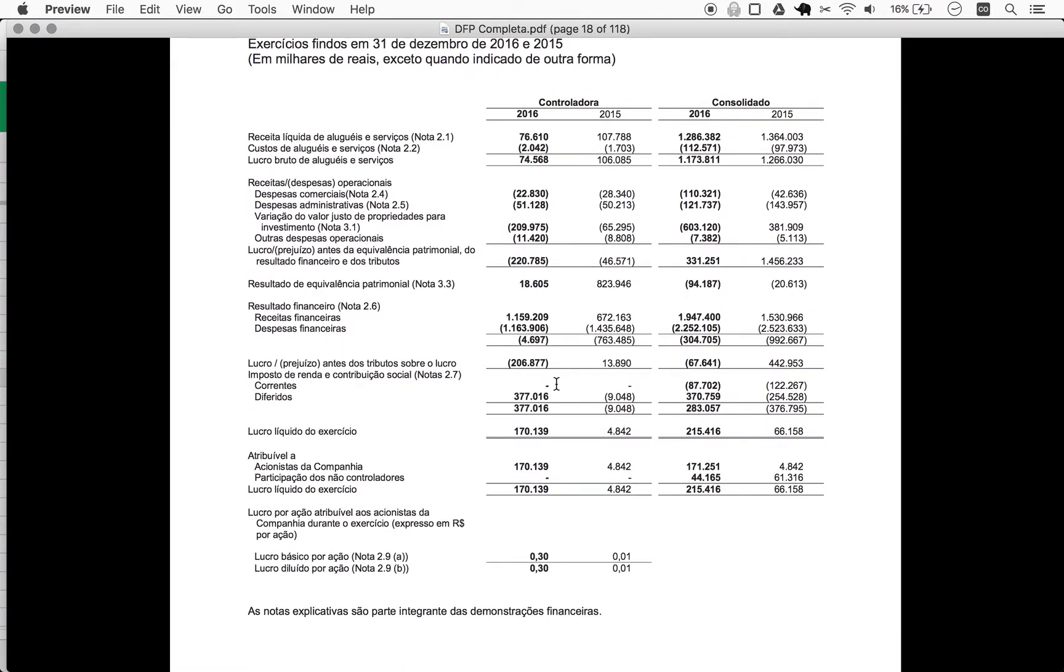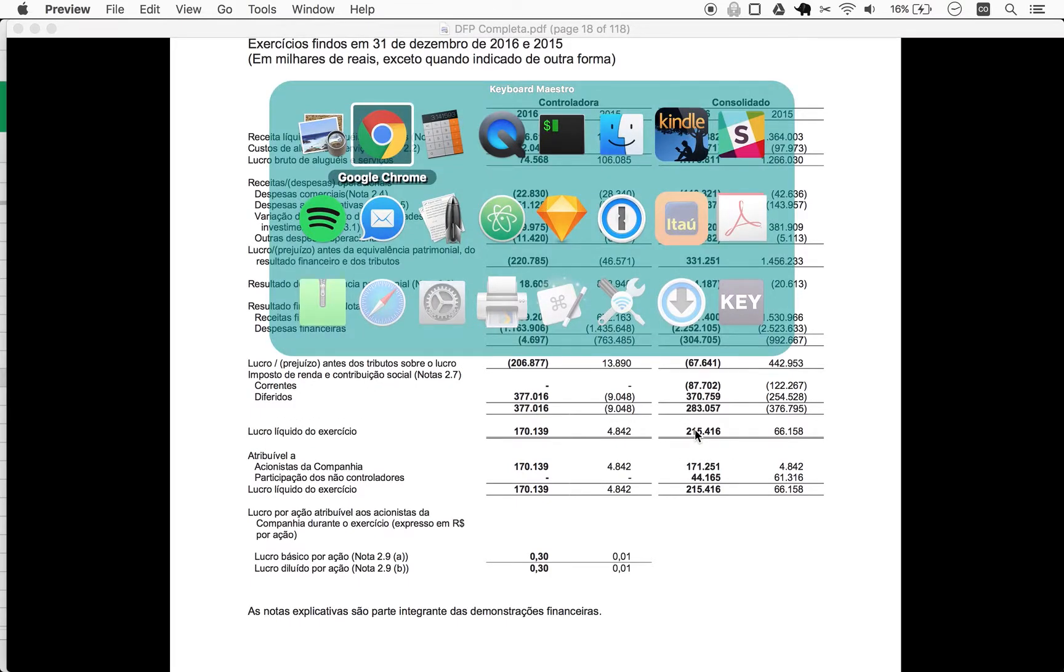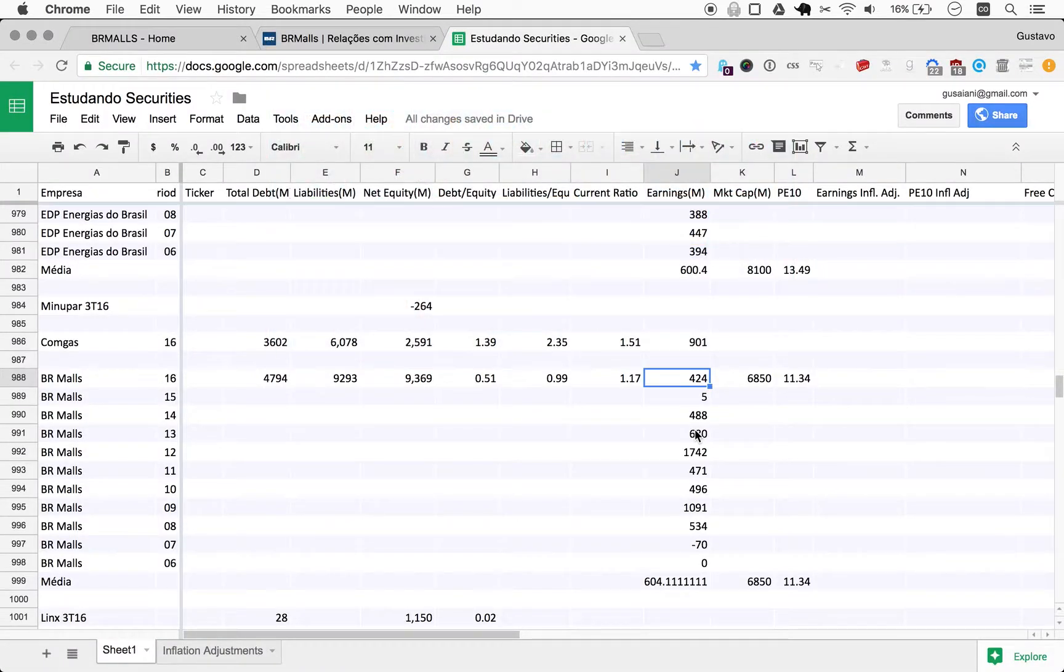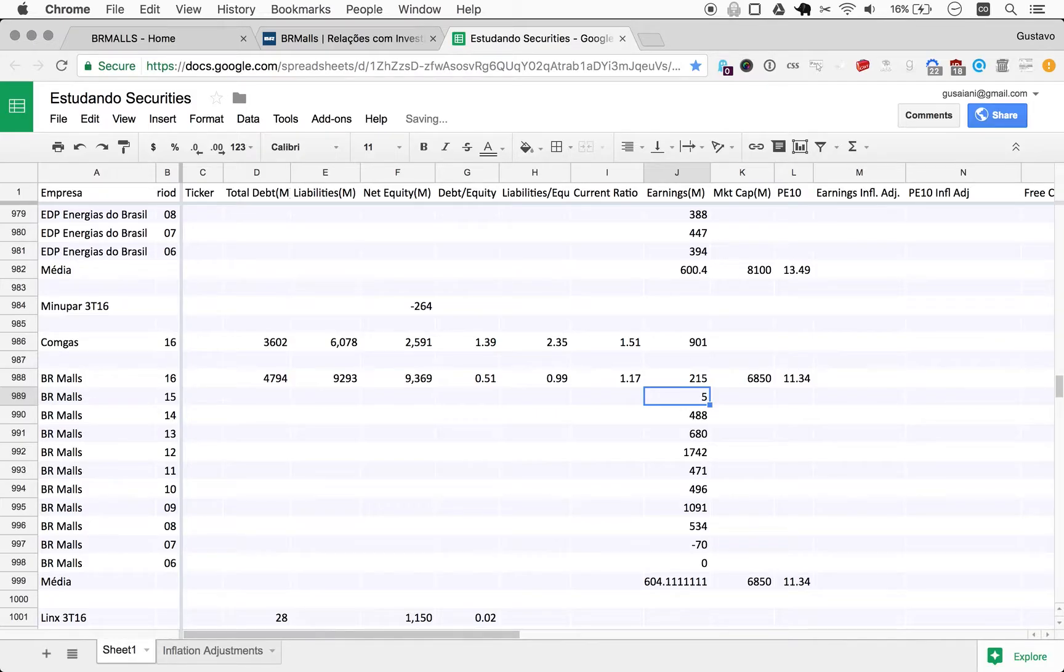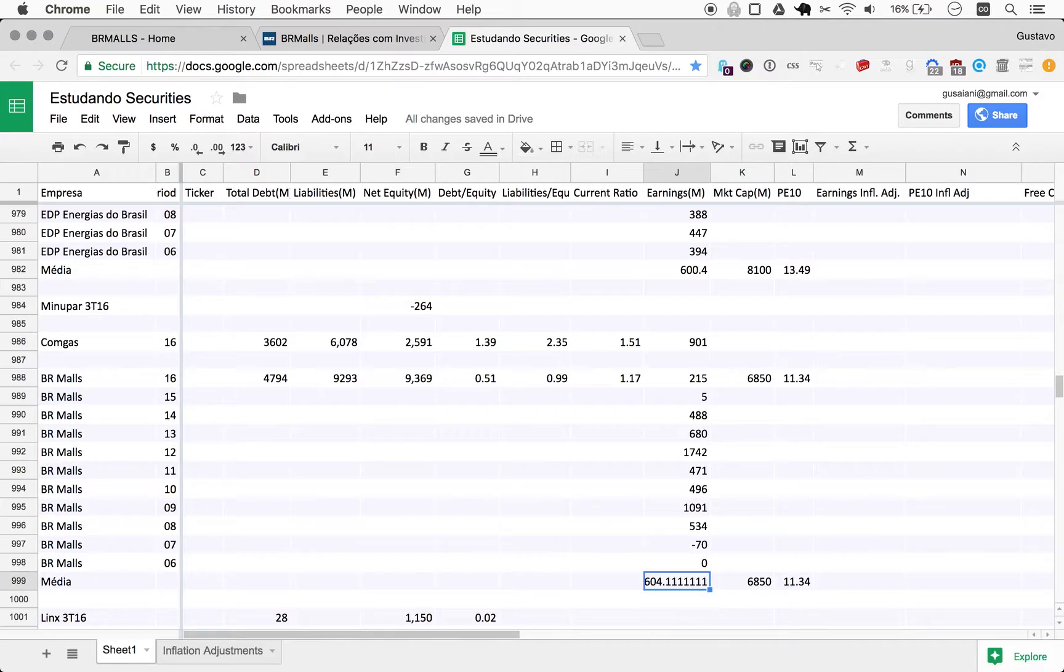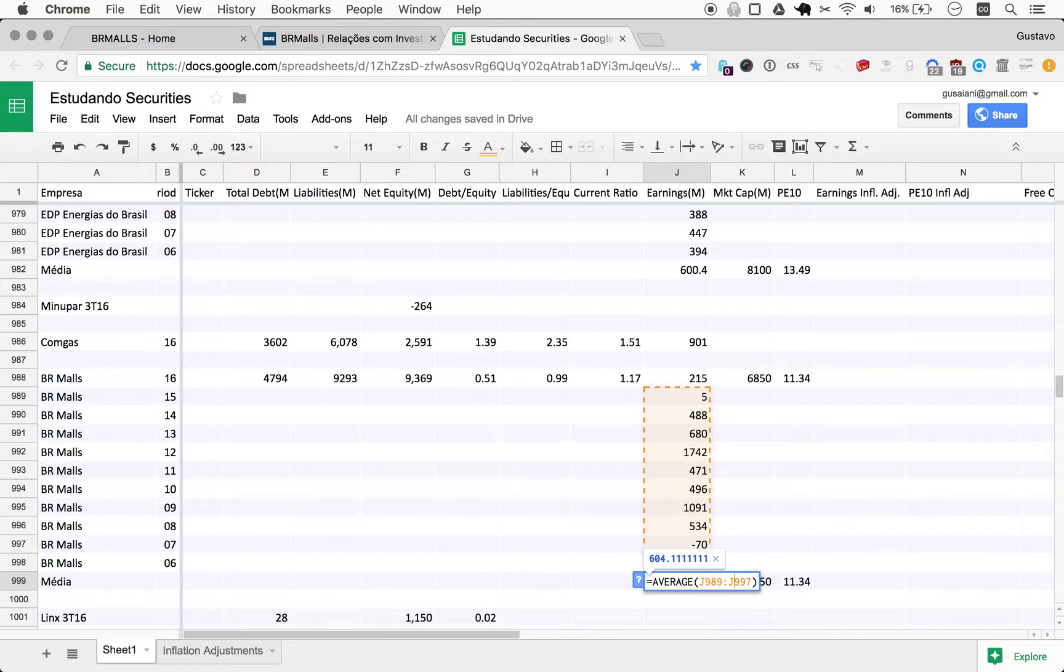So we scroll down, and we can see they got a profit here of 215. All right. One other thing we need to make sure is that our average is contemplating the right things, and it's not.